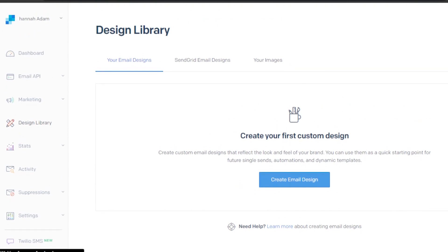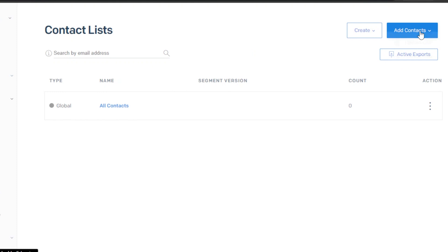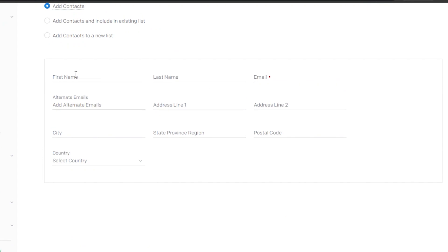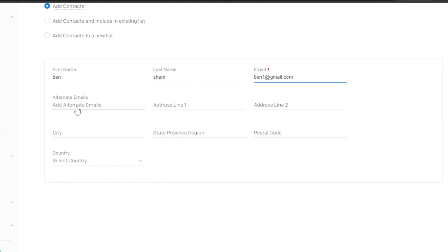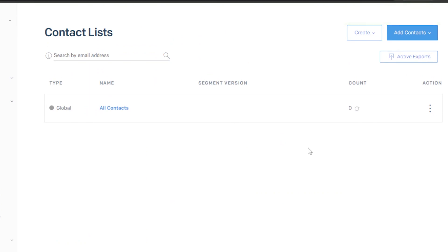We can get started by creating contacts and a list. Go to the marketing section and click on 'Contacts.' Here we can create or import a list. Click on 'Add Contact' and you can add one manually or upload a CSV. To add manually, enter the first name, last name, email address, an alternative email if you want, and address details including city, province, postal code, and country. Click 'Add Contact' and the contact will be added. You can also import a list from a CSV file.